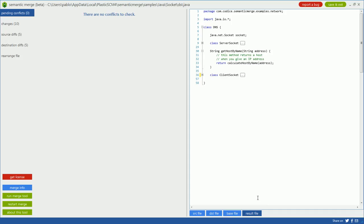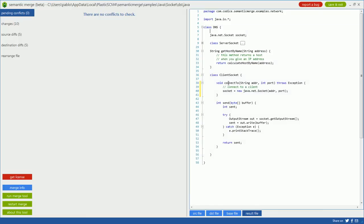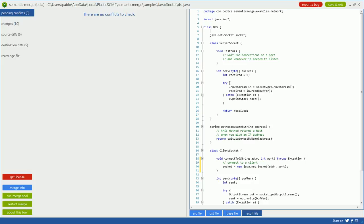That's what you get when you run Semantic Merge. You don't have any conflicts because the changes in the scenario don't collide, and you get the destination here. You get the class renamed and the two new subclasses: the client socket with two methods and the server socket with two methods, and they all get the host by name method still on the DNS class.